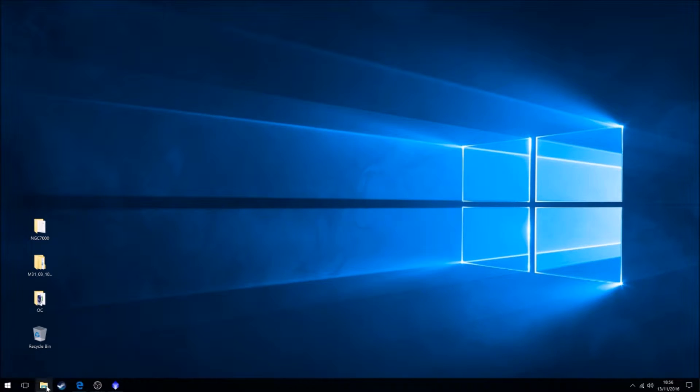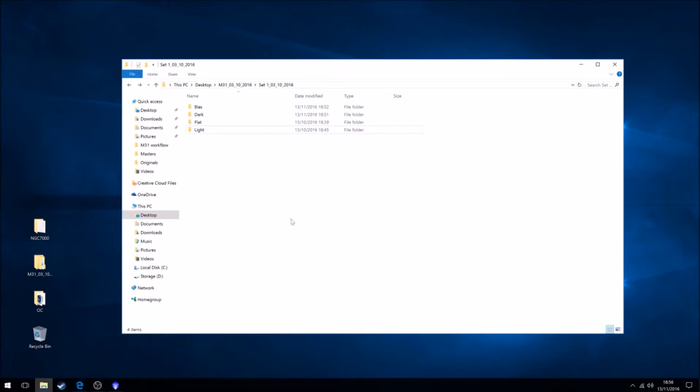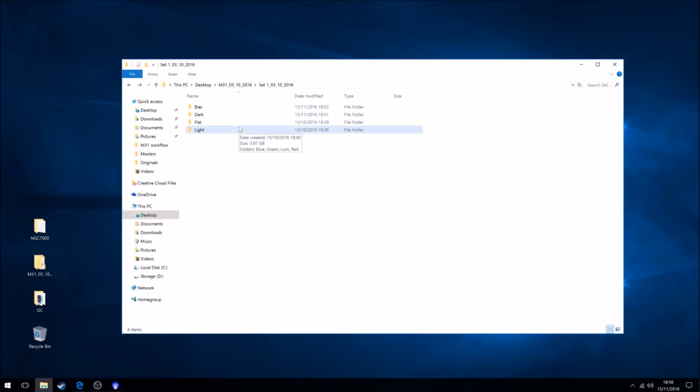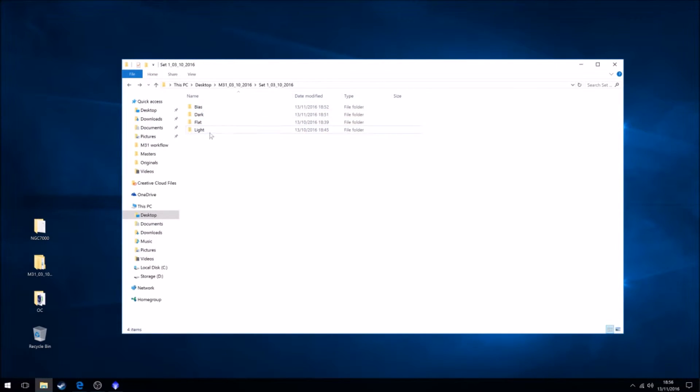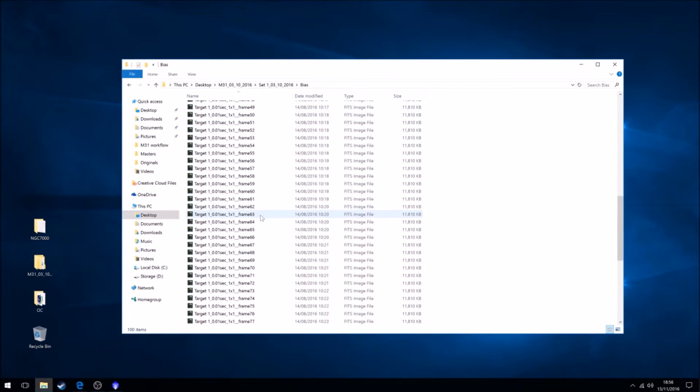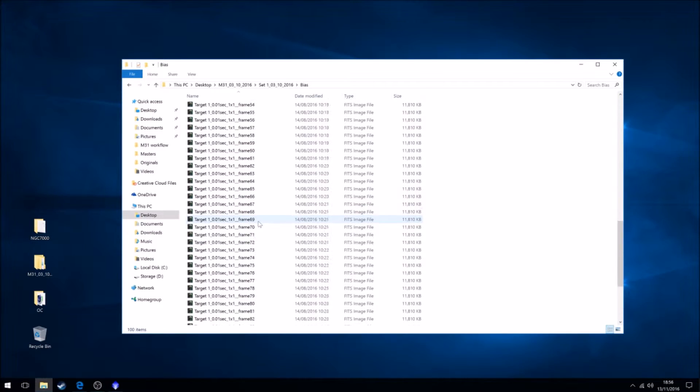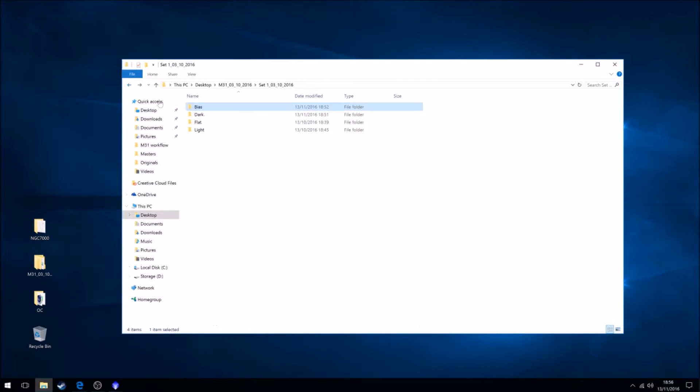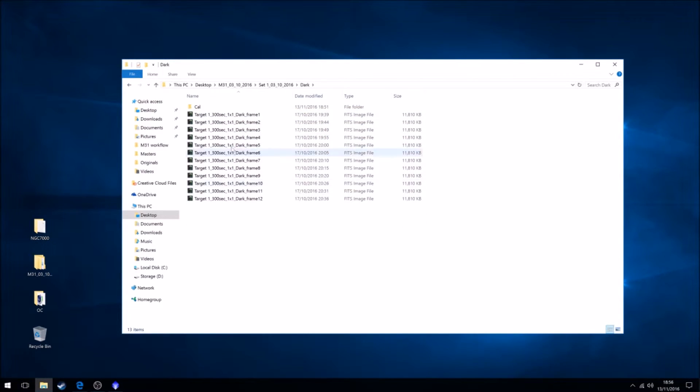So let's take a look at the set that we're going to be using. This is my M31 folder, or one of them, from the 3rd of October this year, and these are the files from the night. We have bias files, 100 of them. We have our dark files, there's 12.